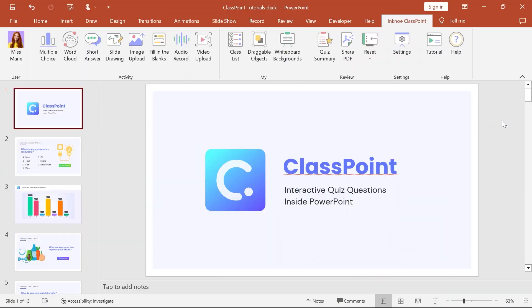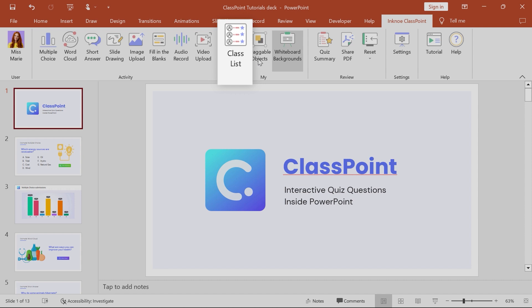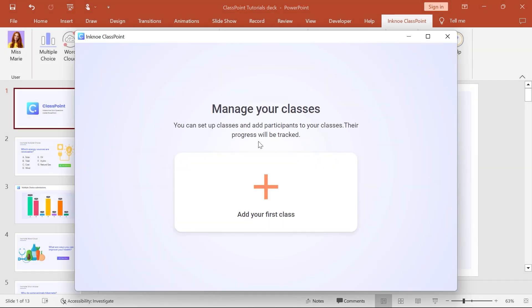To create a saved ClassPoint class, click on the Class List icon in the ClassPoint tab, then add your first class.